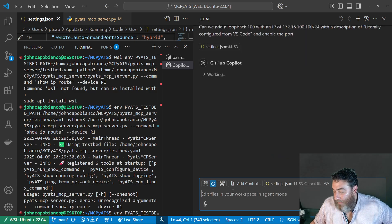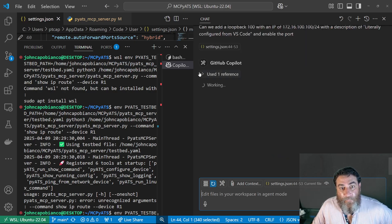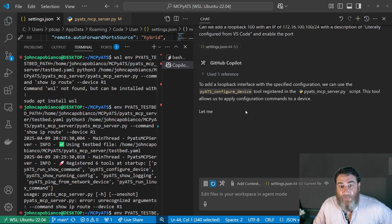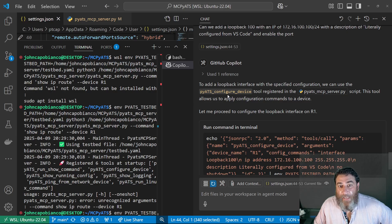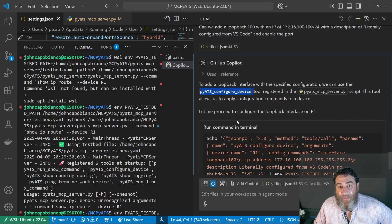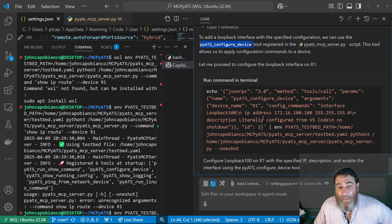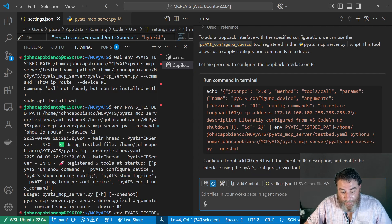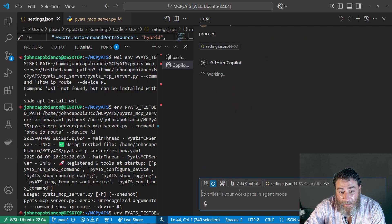So we're going to send that off. So it used a reference. And it found the configured device tool. And here's the command it wants to send. So I'm going to say proceed.